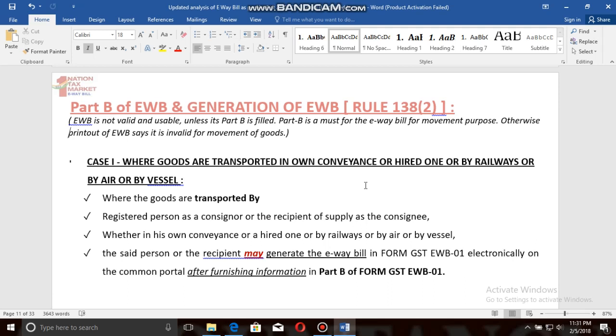What is Part A and what is Part B will be clearly defined in the practical session of generating the e-way bill, which we will be uploading very shortly on our channel.